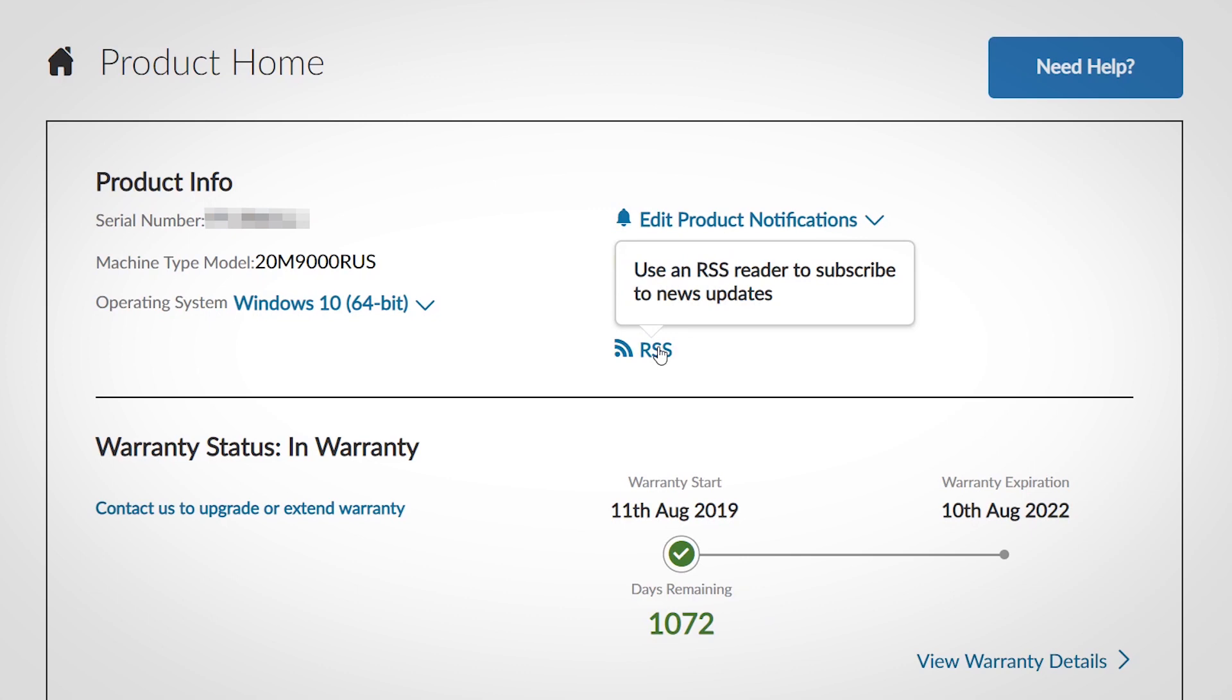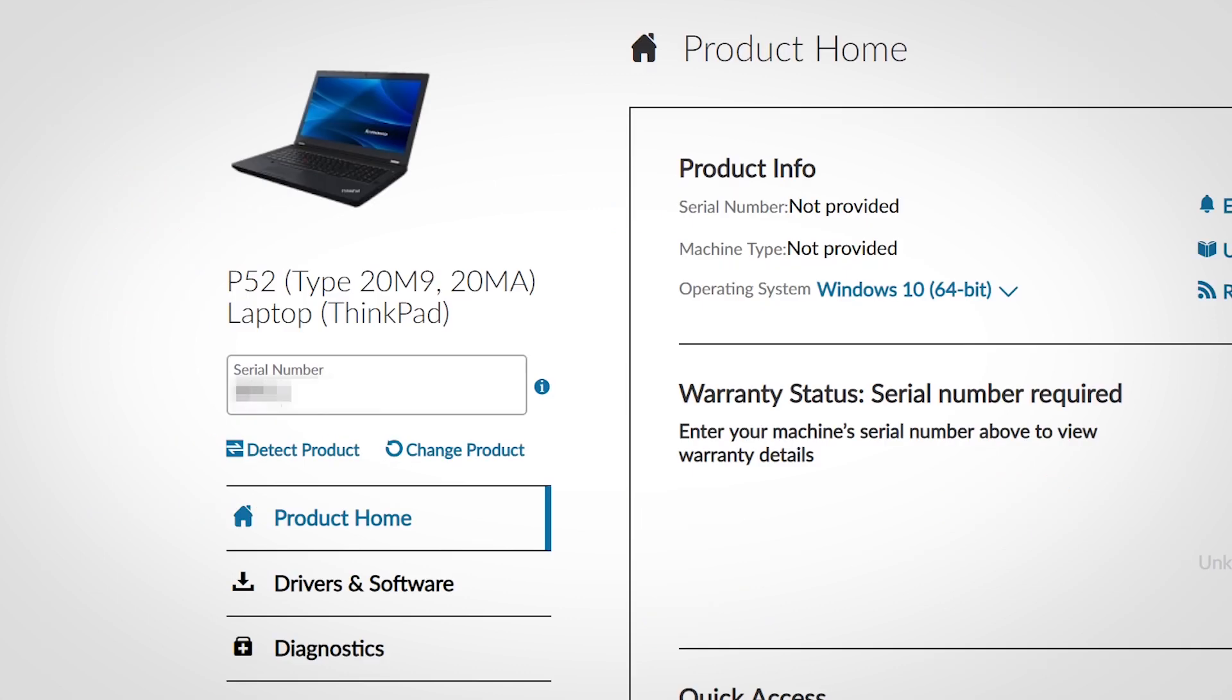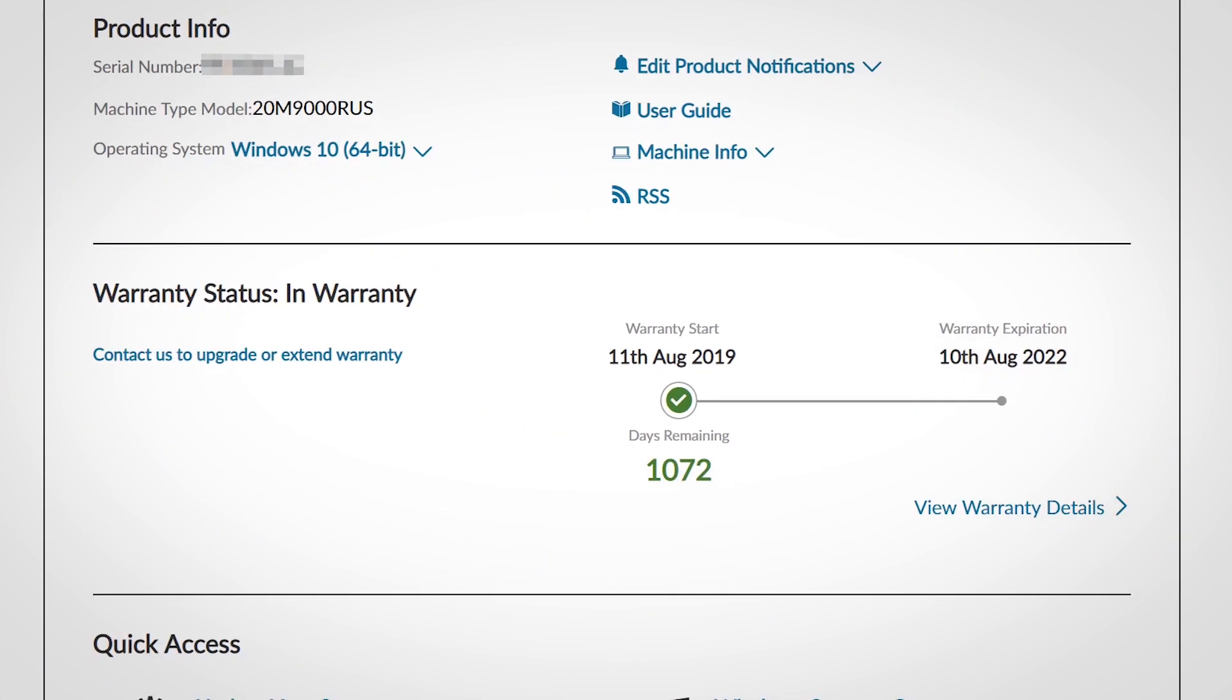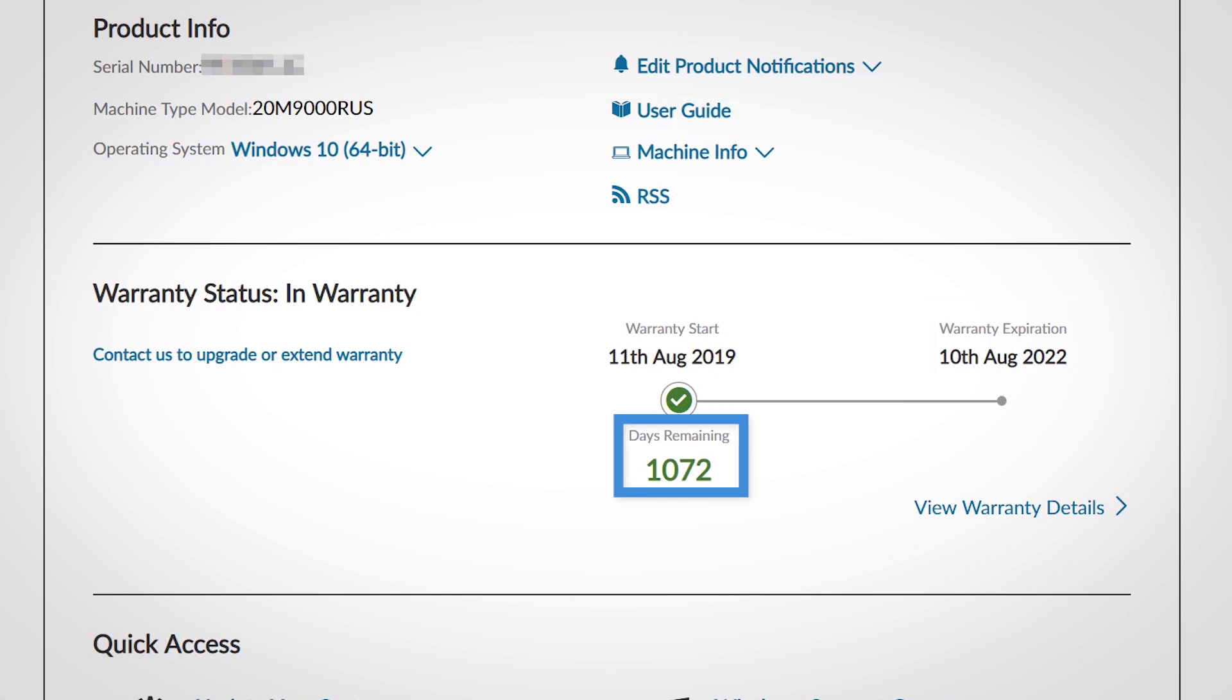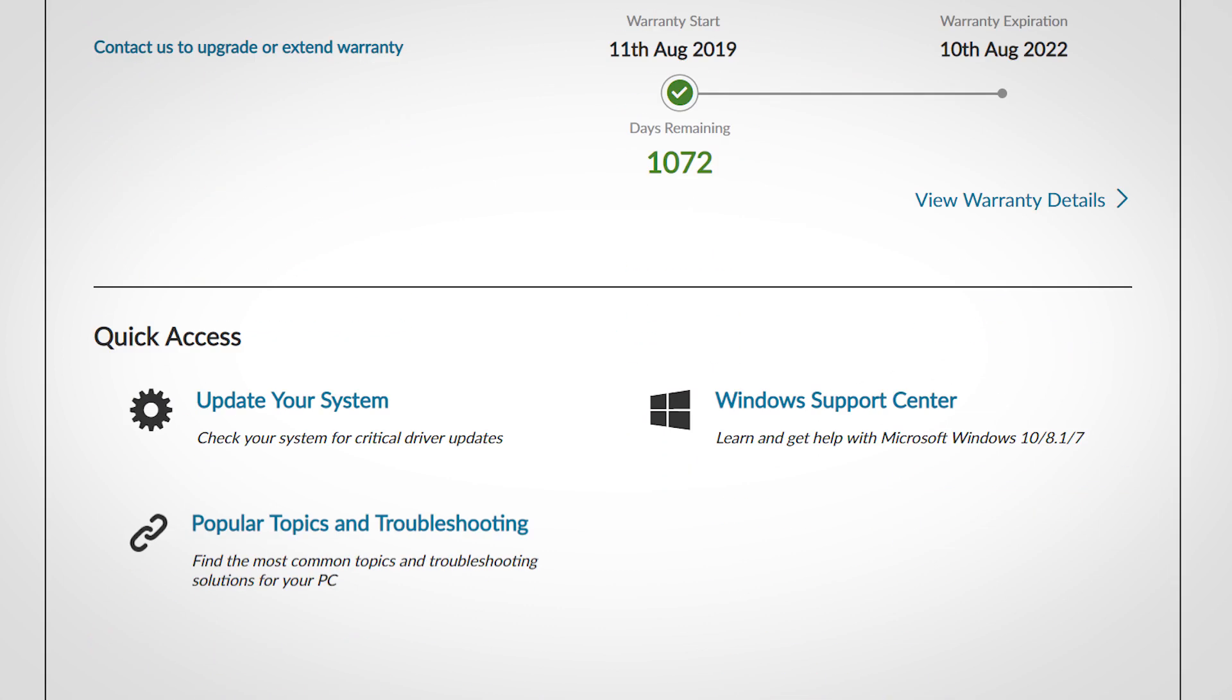Enter your serial number to view basic warranty status information on the product home page, including your warranty expiration date and the number of days left in warranty. Click the warranty details link to open the warranty page containing further information.